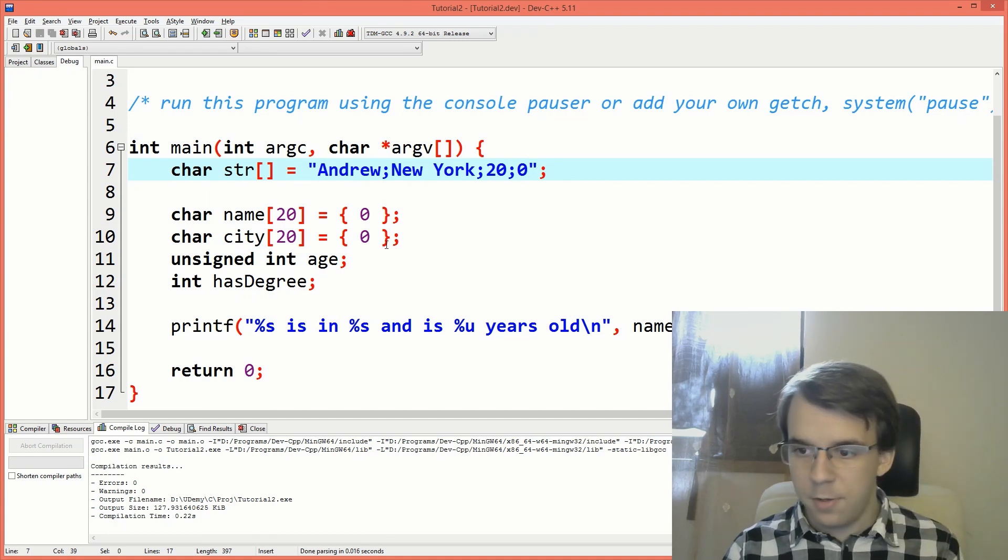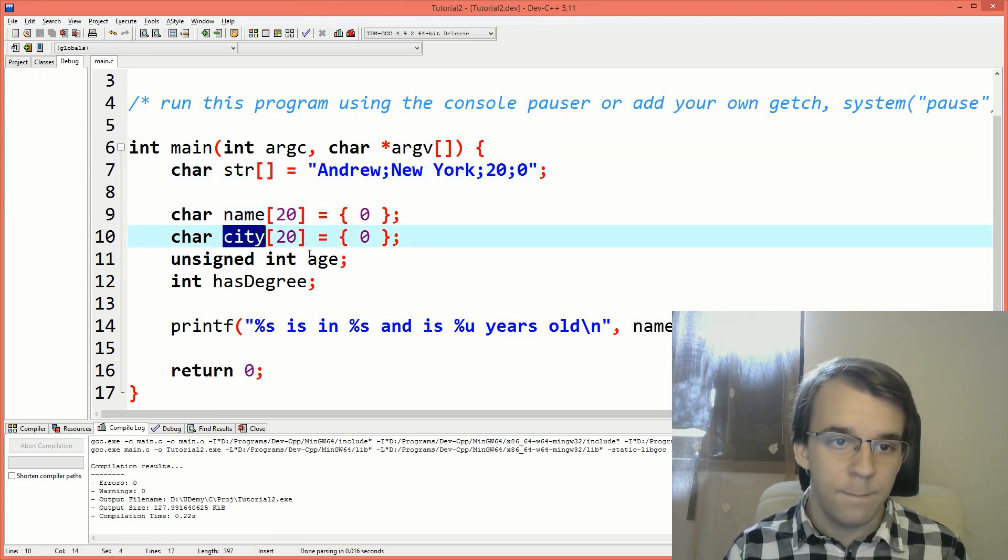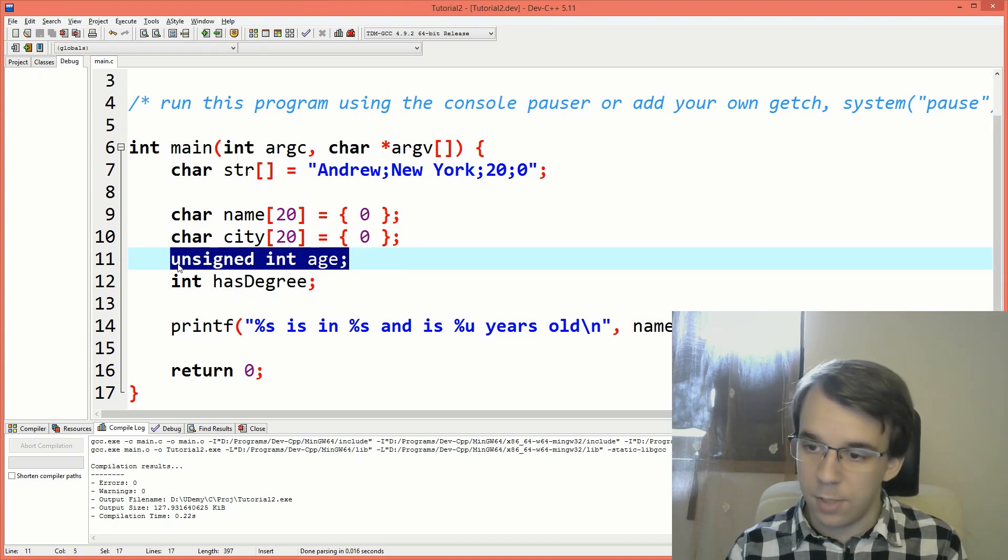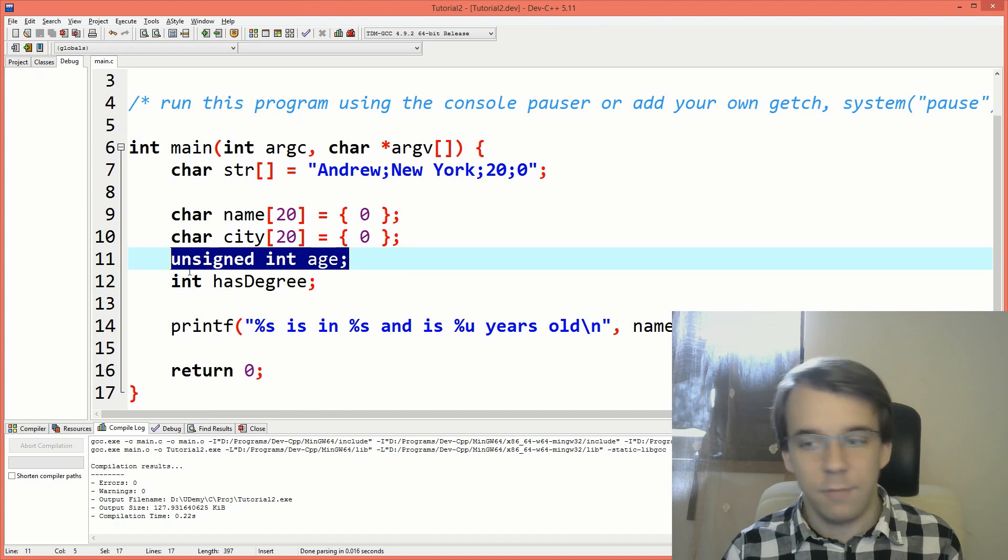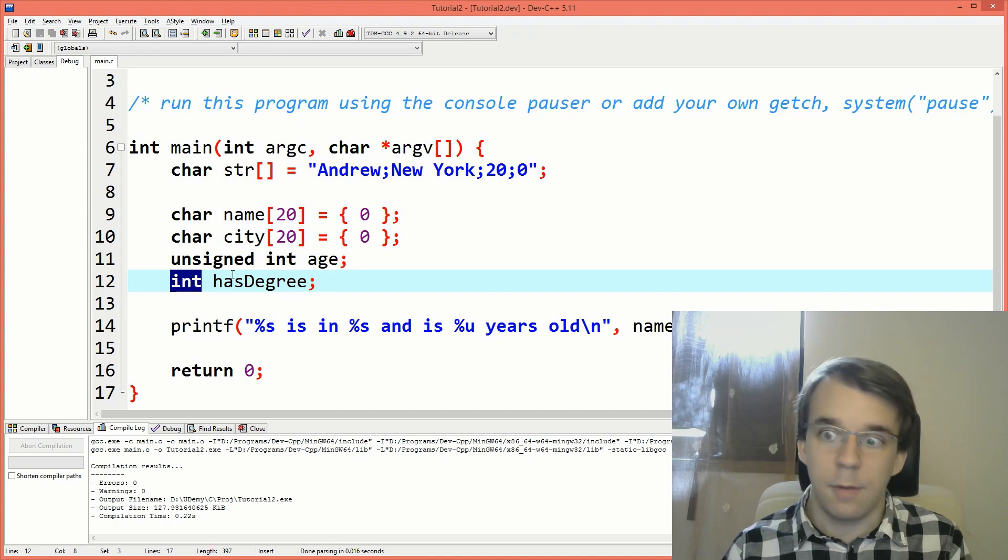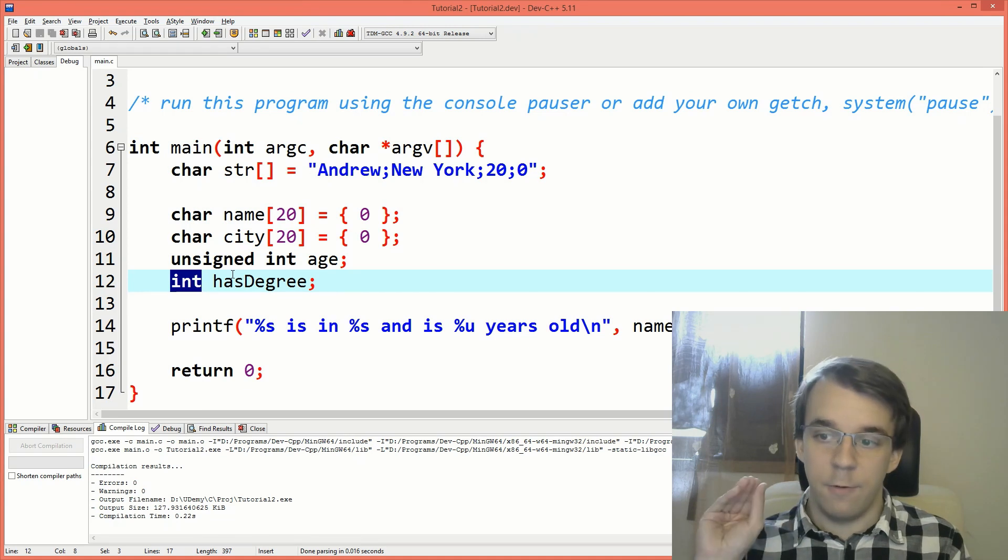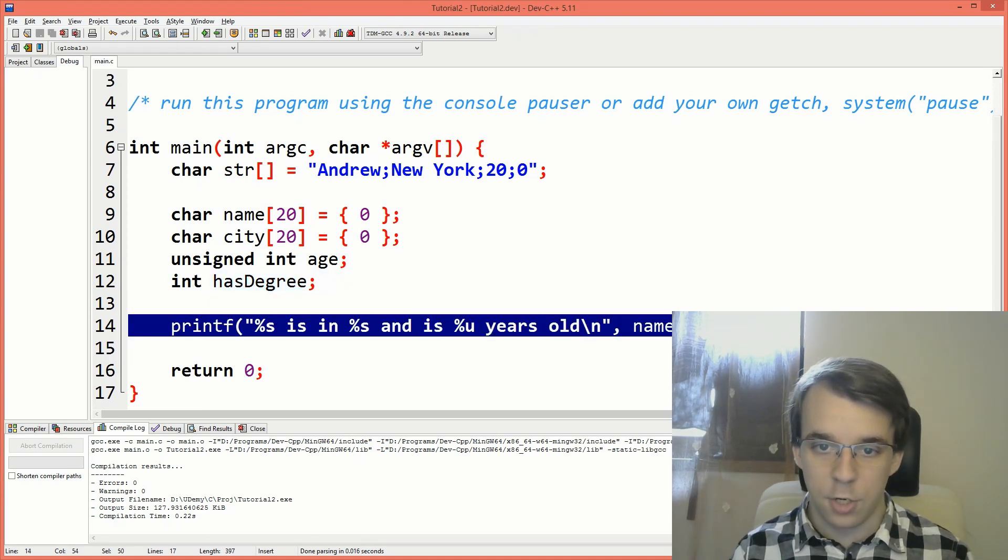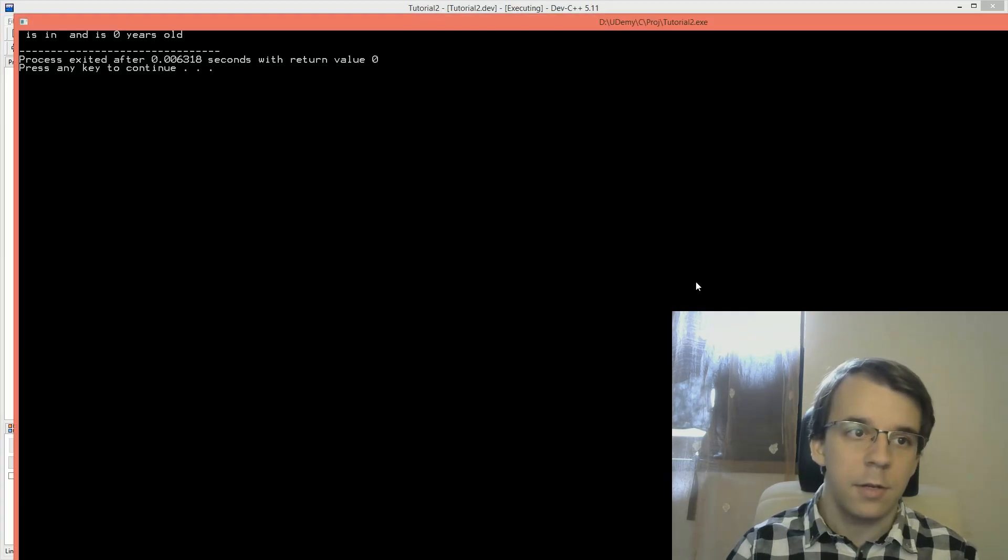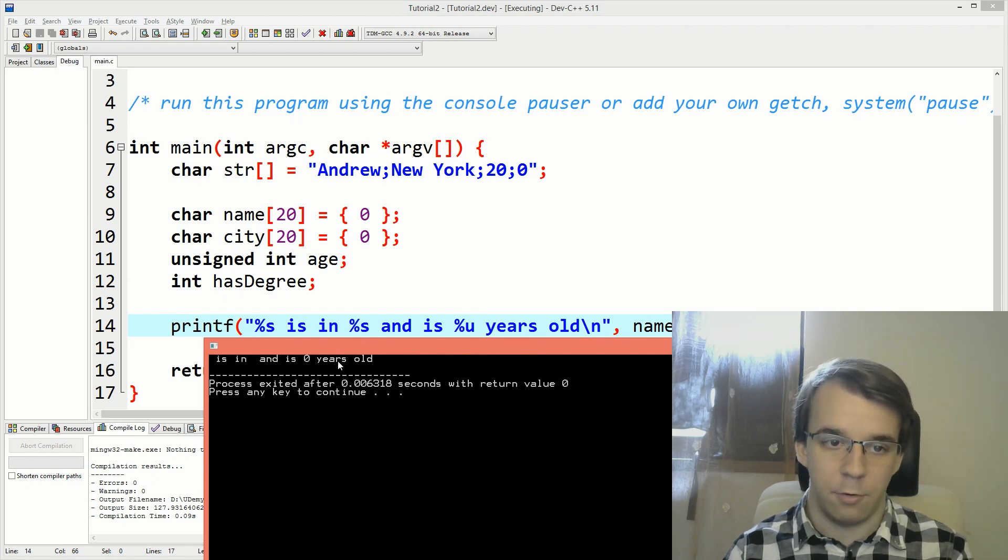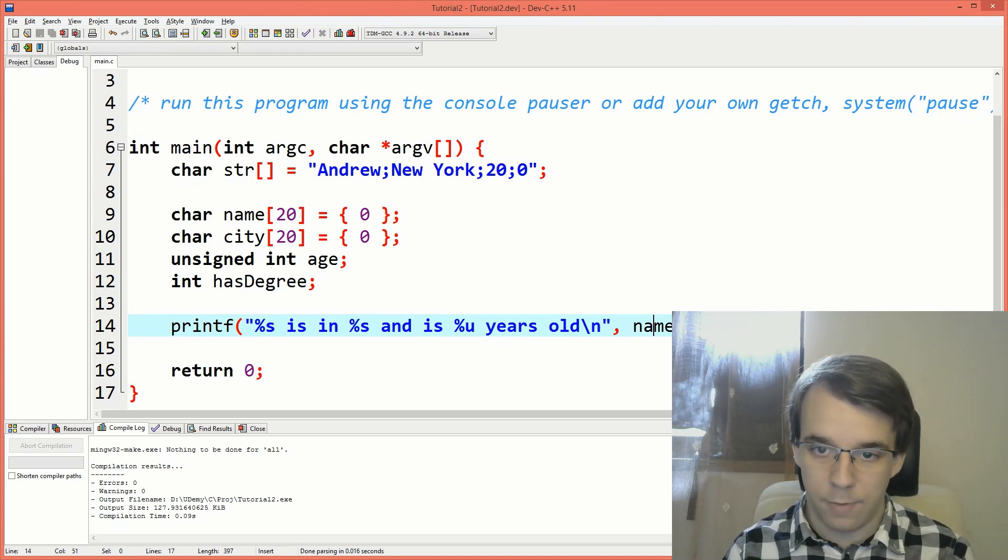And then I have some variables here. I just have the name and I initialize it all to zero. City, same thing. Then I have an unsigned int age because age cannot be a negative number. And then we have the boolean here as an int really, but that can be zero and one, zero or one. So there's no other value that it can have. And then I'm just printing the information on the screen. So if I try to run this right now, I'm going to get just blank, blank. Blank is in blank and it's zero years old because I've initialized them with nothing.